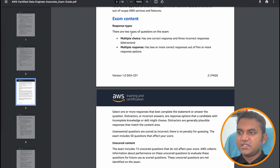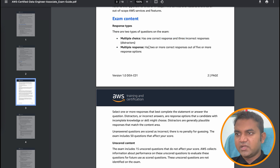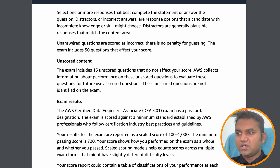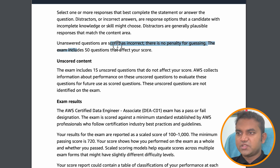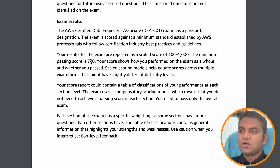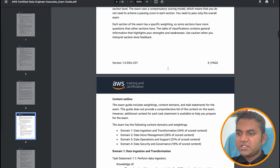Now let's see the exam content. This exam has multiple choice and multiple response questions. Multiple choice has only one correct answer; multiple response has two or more correct answers out of five or more options. Unanswered questions are scored incorrectly — there is no penalty for guessing. The exam includes 50 scored questions and 15 unscored questions. Since this is a beta exam, they are doing some testing with those unscored questions. To pass, you need at least a score of 720, and scores are reported on a scale of 100 to 1000.